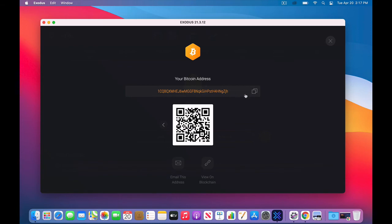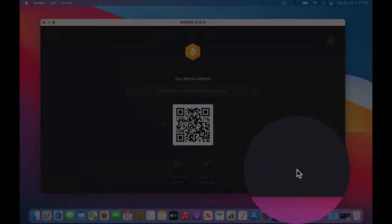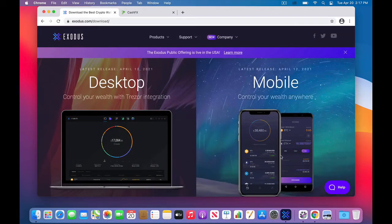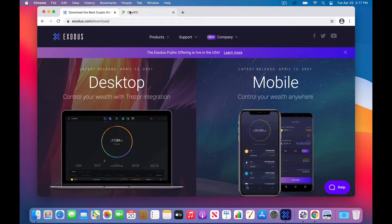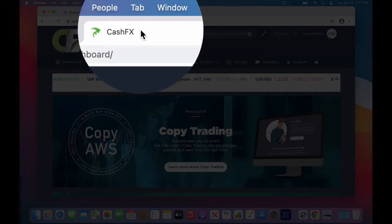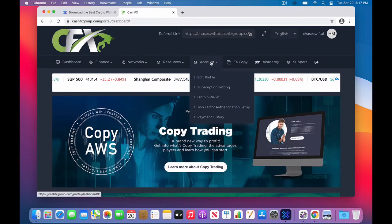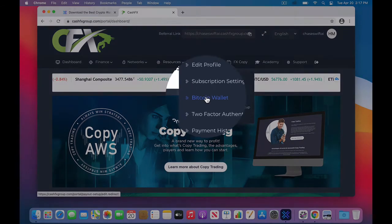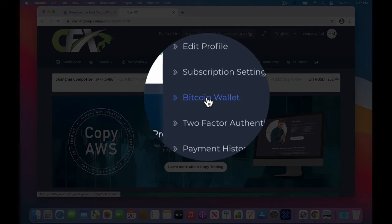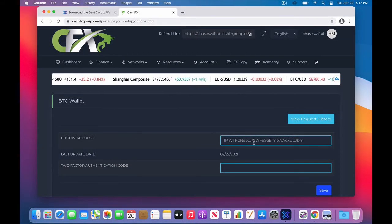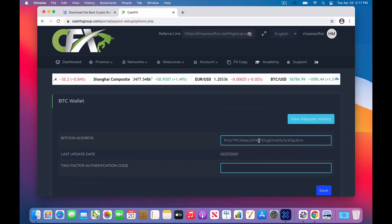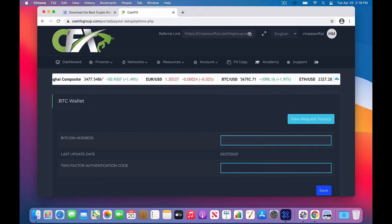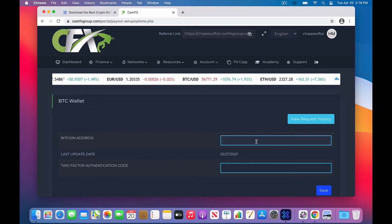So we need to transfer that. We need to copy that by clicking the boxes, copy, and then bring up our browser, and hopefully you may be logged into CashFX. I am on this tab, and I would go into the account settings of your back office in CashFX after you log in, and then go to Bitcoin Wallet. Click once on Bitcoin Wallet. Now I have another Bitcoin address here for my actual legacy, or I'm sorry, Exodus Wallet. But in your case, you're going to have nothing there.